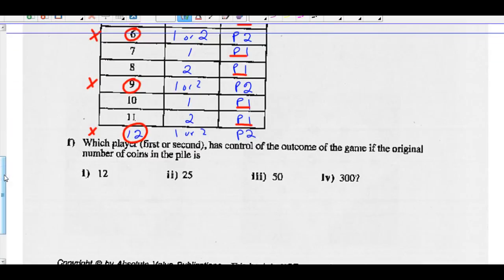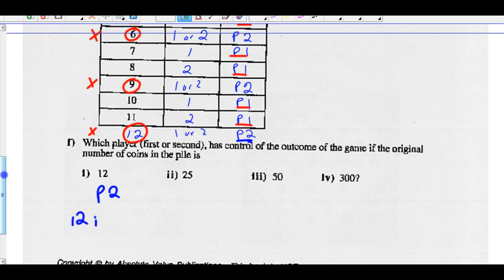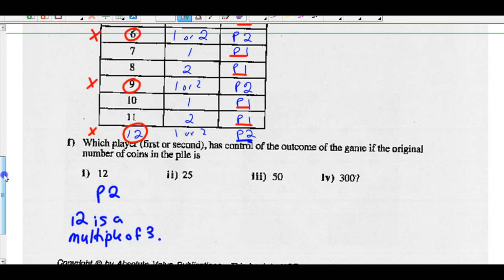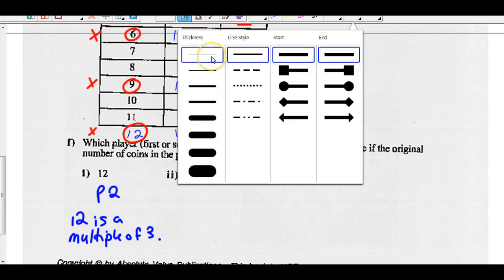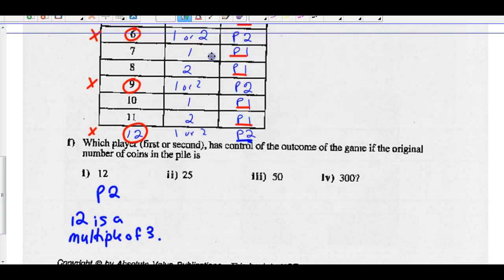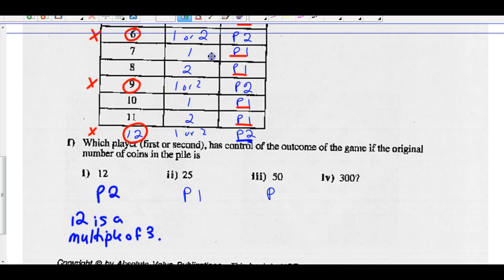Having said that, you should be able to answer the rest. We figured out the pattern. 25 is not a multiple of three, so player one should win. 50 is not a multiple of three, so player one should win. 300 is definitely a multiple of three, so player two should win that one.